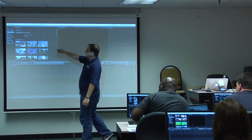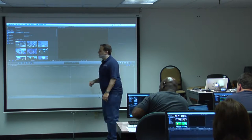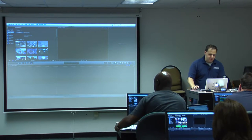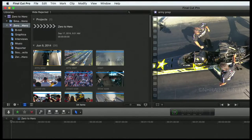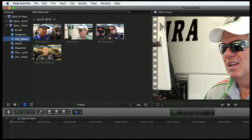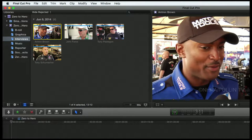I have my Zero2Hero event selected, which shows me every clip associated with that event. Let's pick an interview, so I'm going to click on that interview keyword collection. Since it's organized by some nice gentleman before us, we see only four clips here. I'll just select the first one — it's Anton Brown.